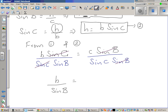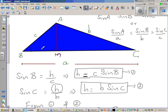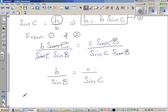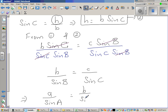This gives us b over sine B equals c over sine C using lowercase letters. In the same way, if you drop a perpendicular from B onto AC, you can prove a over sine A equals b over sine B. Ultimately, this implies a over sine A equals b over sine B equals c over sine C.